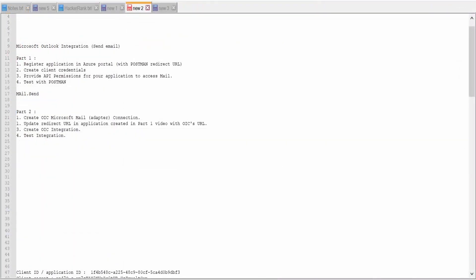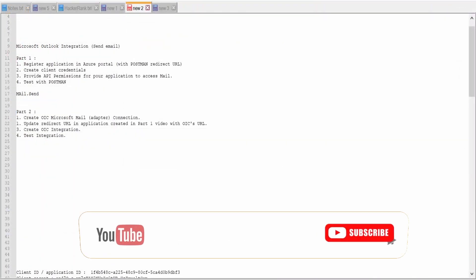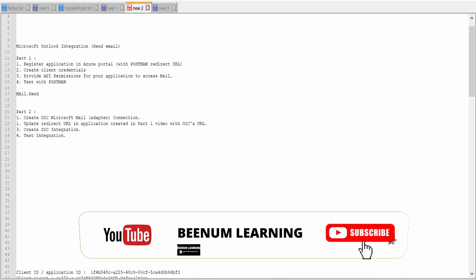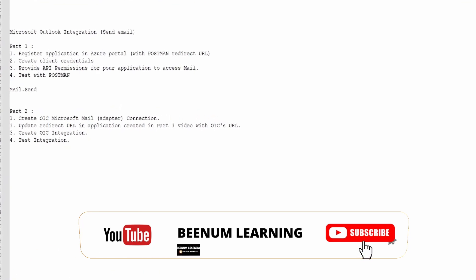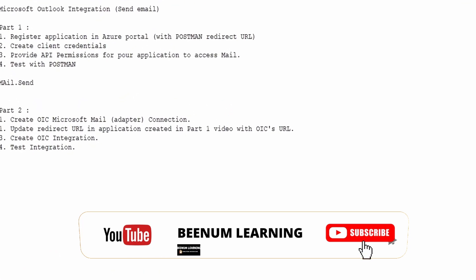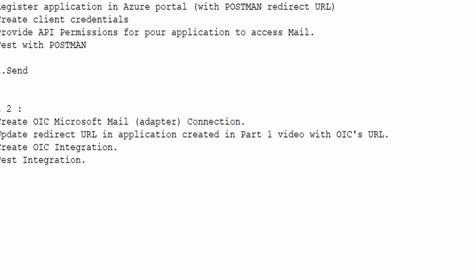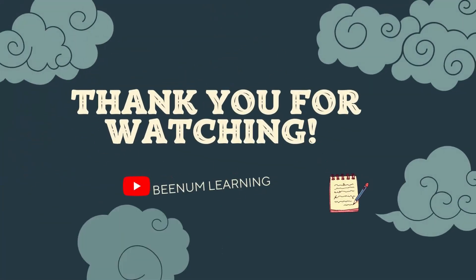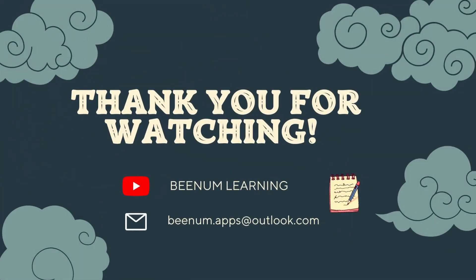In this Microsoft Outlook integration series part 1 and part 2, we had seen how we can integrate our Oracle integration cloud with Microsoft Mail or Outlook. Please do like this video and subscribe our channel and thank you for joining us in this video.